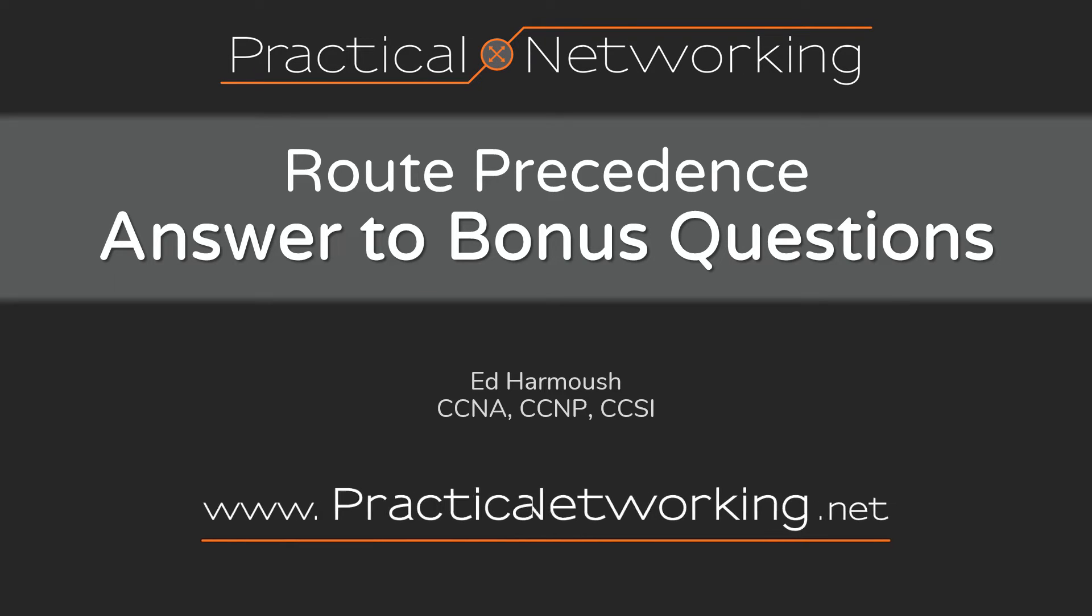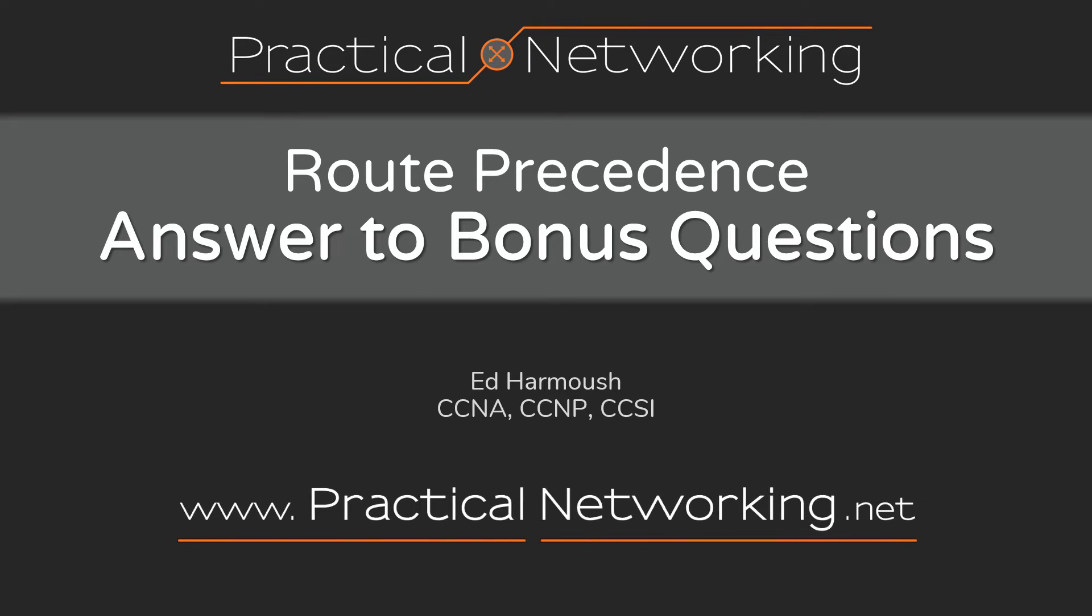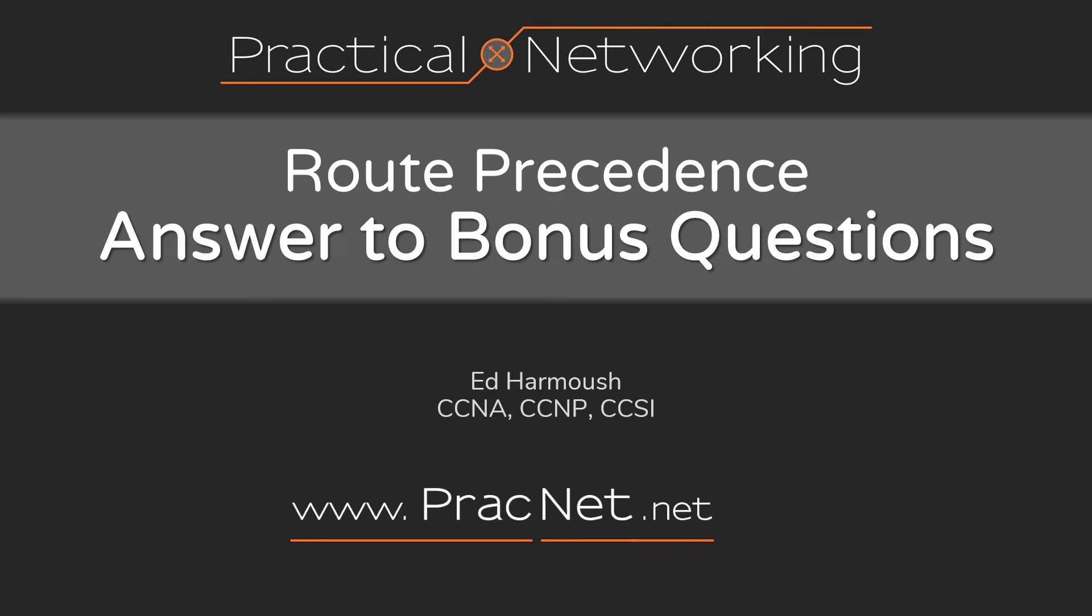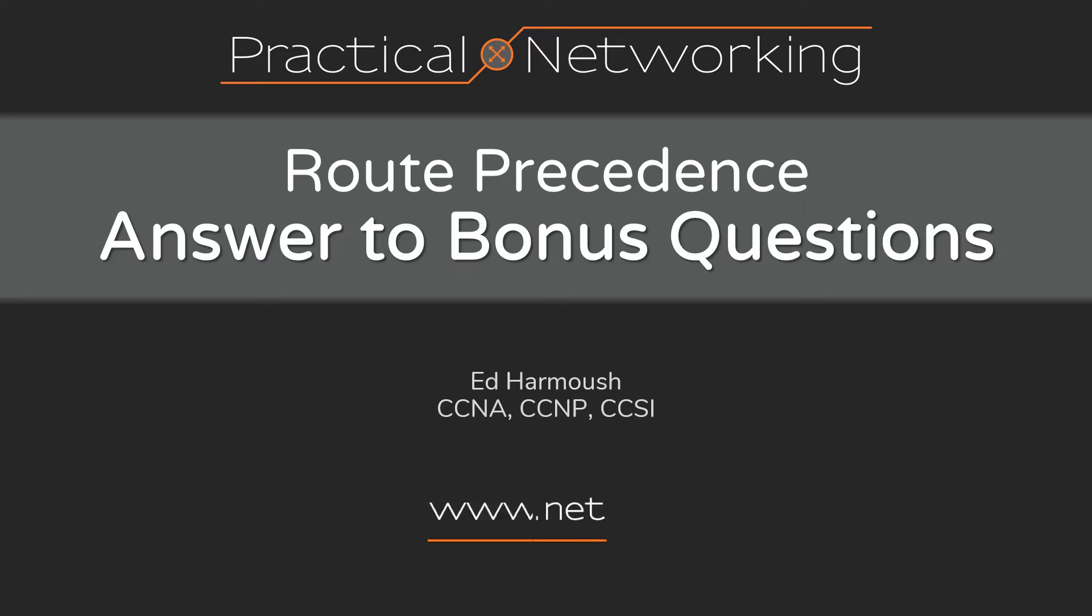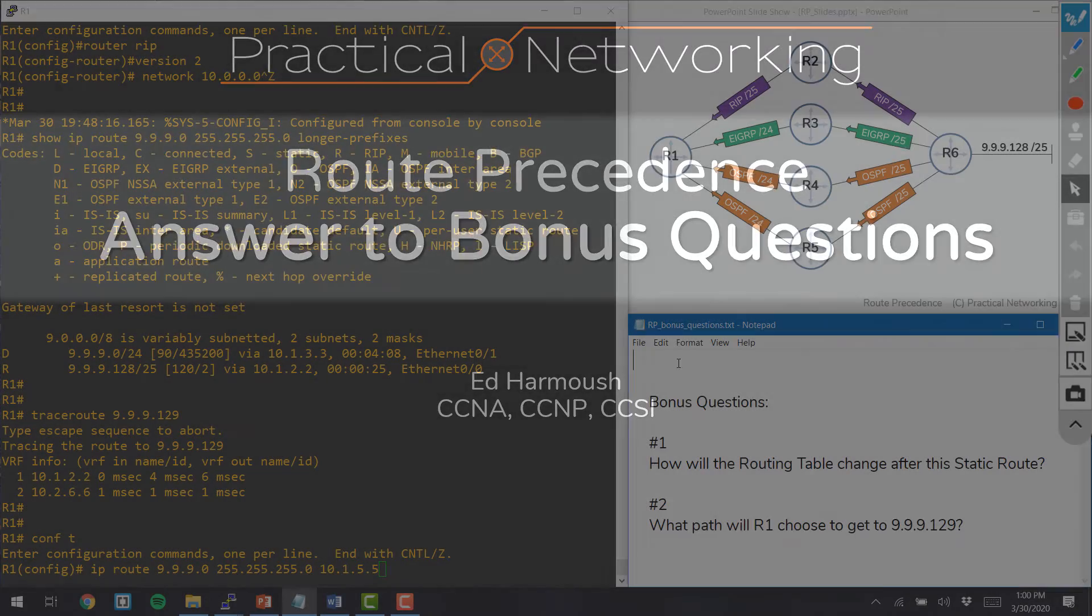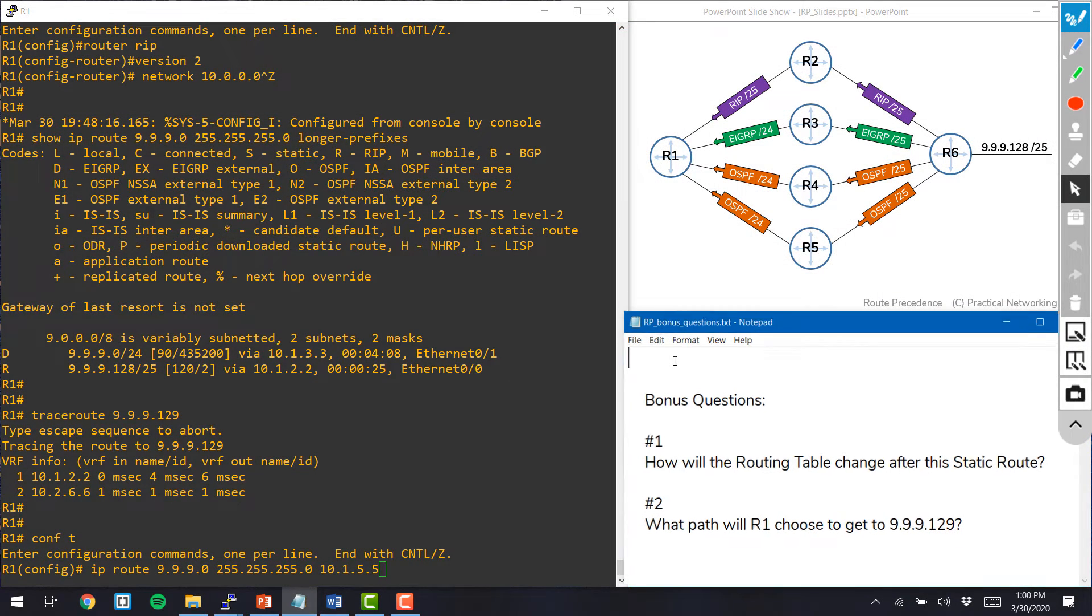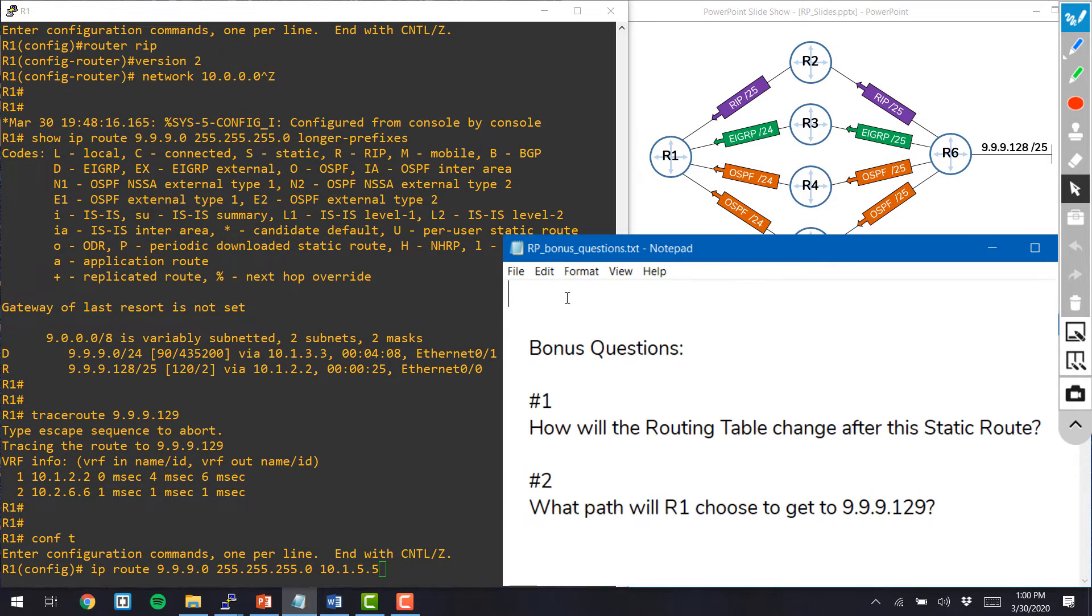Hey YouTube! This video is a direct follow-up to questions I asked you in the route precedence video. If you haven't watched that video, go ahead and pause this video and go watch that one first. There's a link in the description. Otherwise, where we left off with the other video was asking you these two bonus questions.